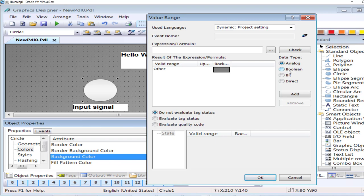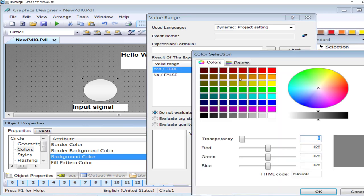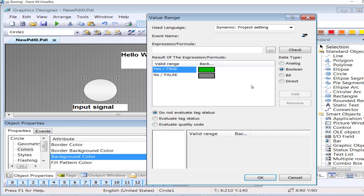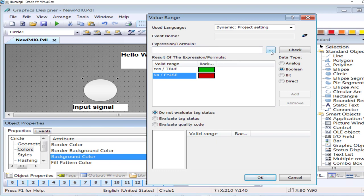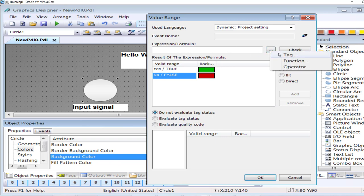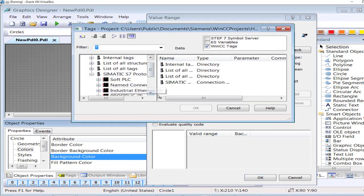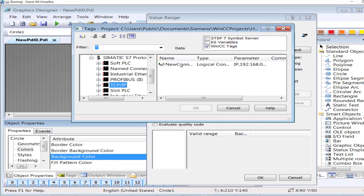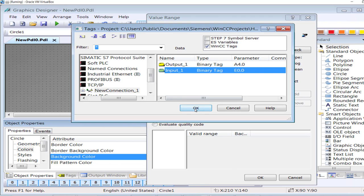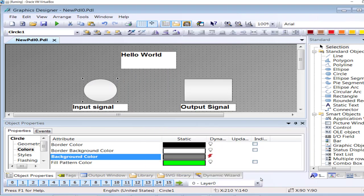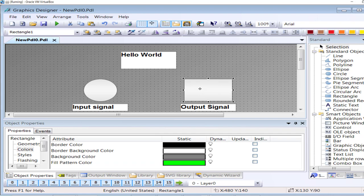The data type of the signal I'm associating with this circle is boolean. If that signal is high I will assign the color green, and if it is low I assign the color red. For the expression that will evaluate the tag, I will fetch the tag — click on the tag option, go to the TCP/IP section, Connection_1, and this is 'input_1'. Click OK.